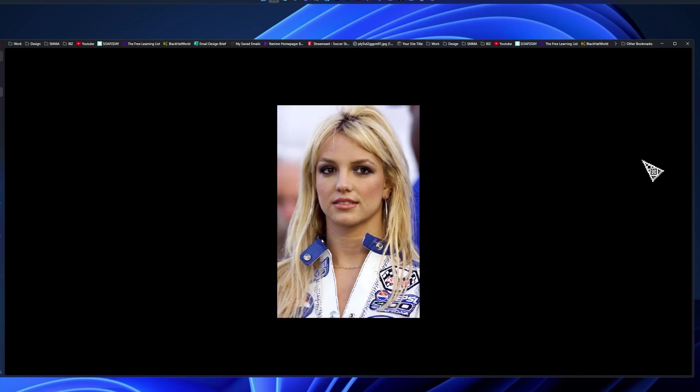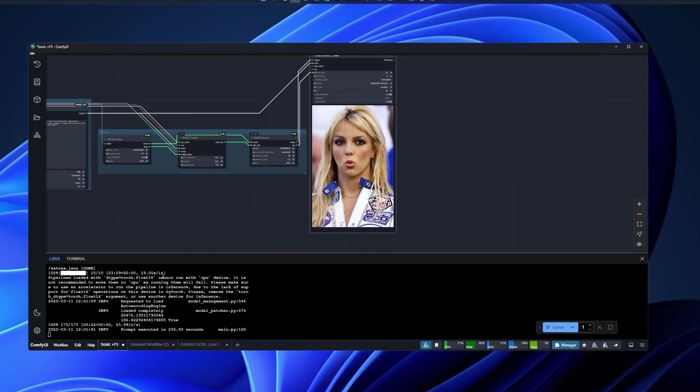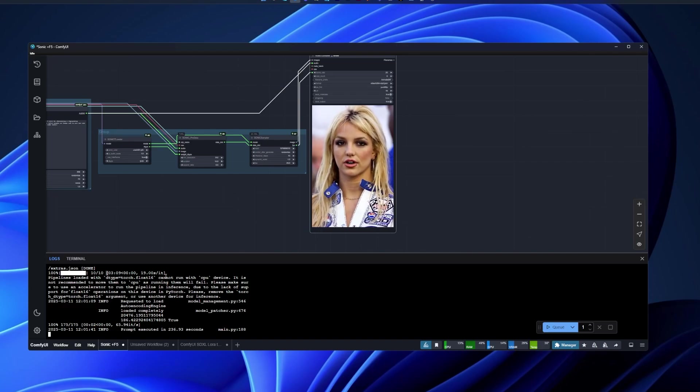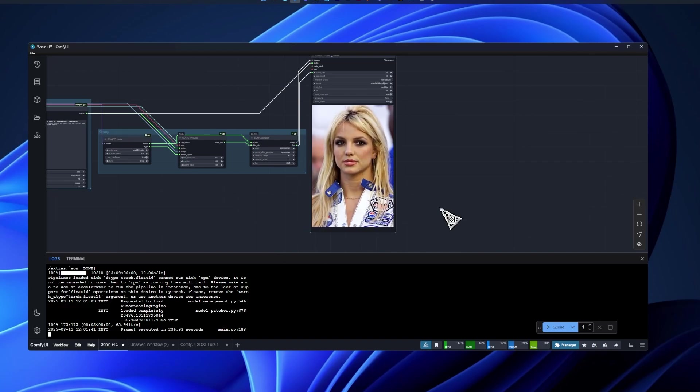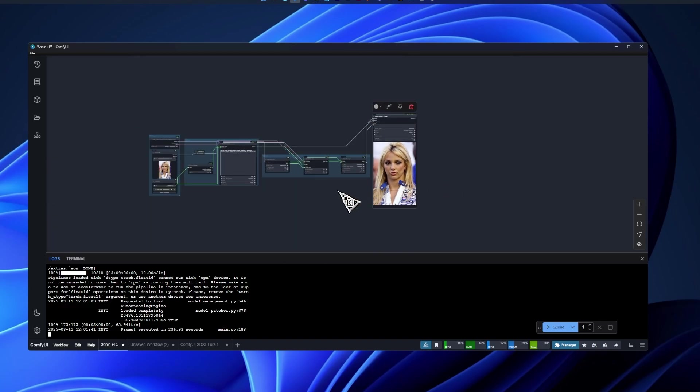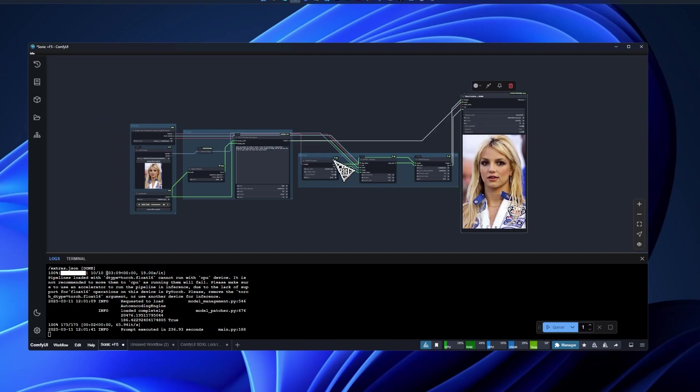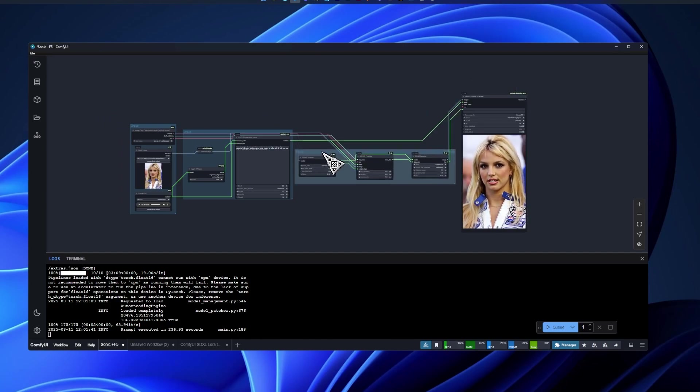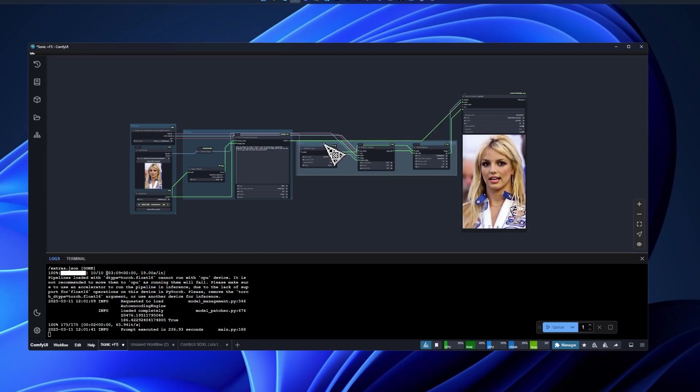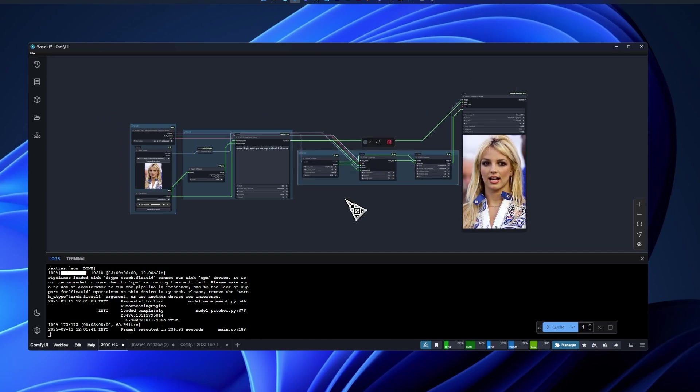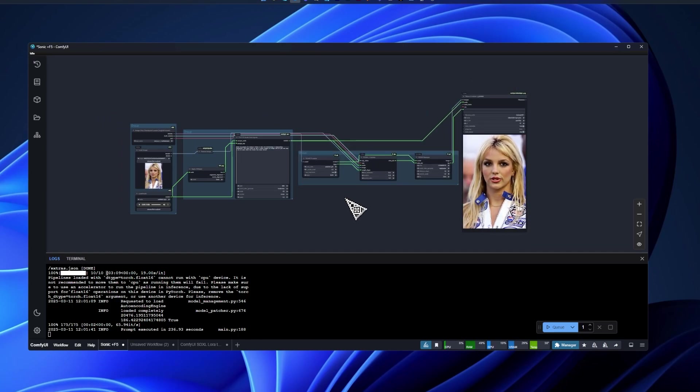It took around three minutes to make the generation. I have a 4090, so obviously it's gonna be a little bit faster. But I think if you have like 12 gigs of RAM, you should be able to run this pretty easily.